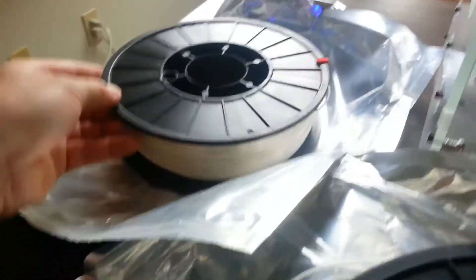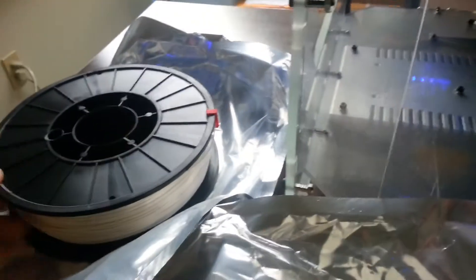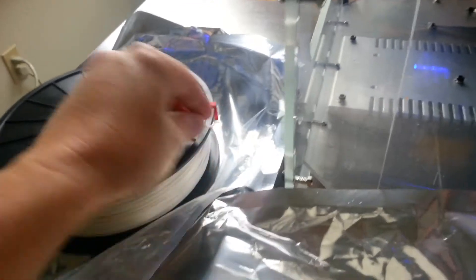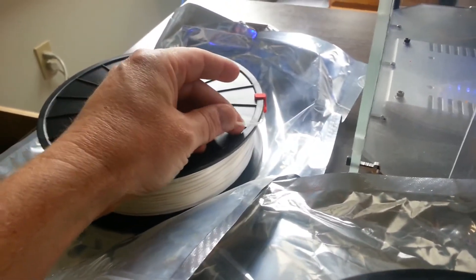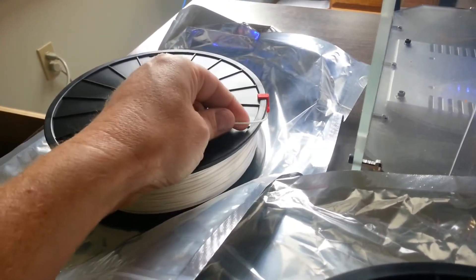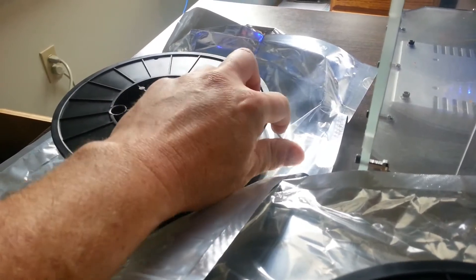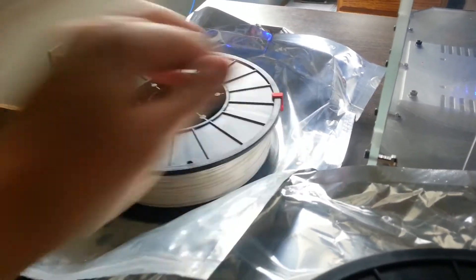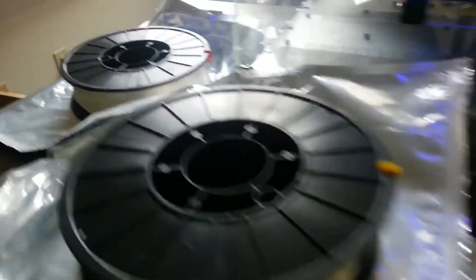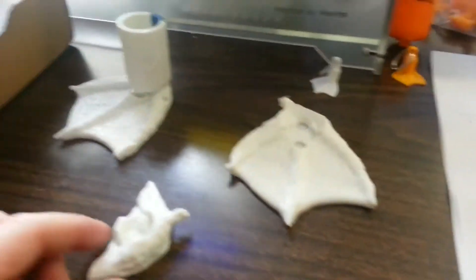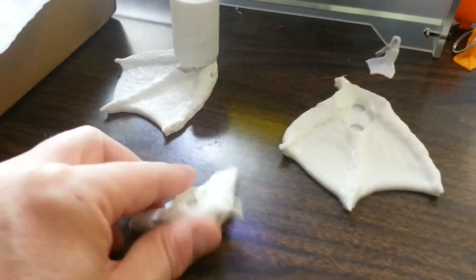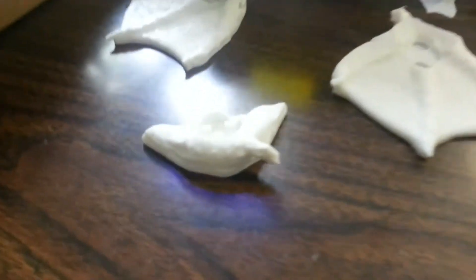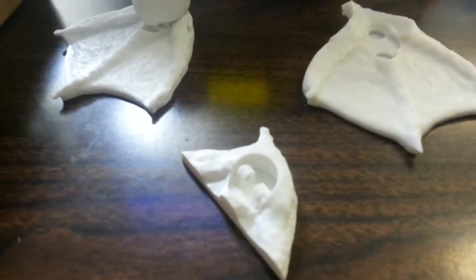This is the Polymax, which is crazy strong. It's got the typical consistency of any other PLA as far as the feel before it goes through the printer. You can see some of the sections of parts that I've created here. You can see the quality that it creates.